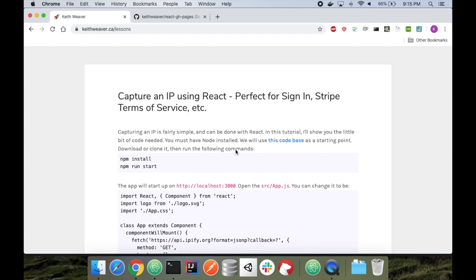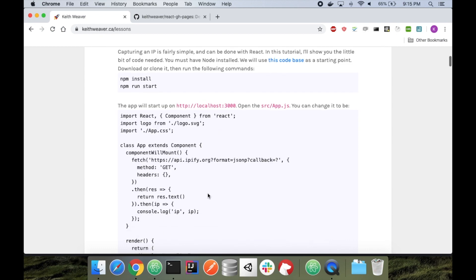In this video, I'm going to show you how to capture an IP address using React. It's a fairly simple process. We, for the most part, leverage ipfi.org. They created a nice IP callback. You can see it right on my screen.